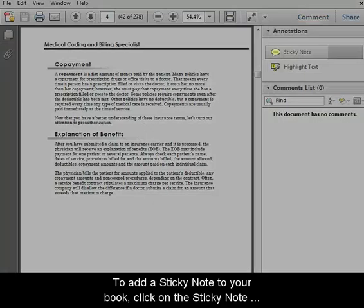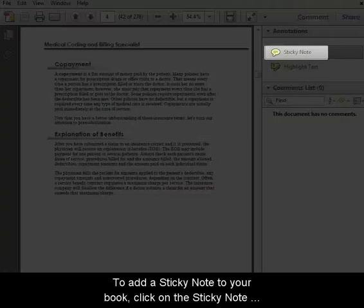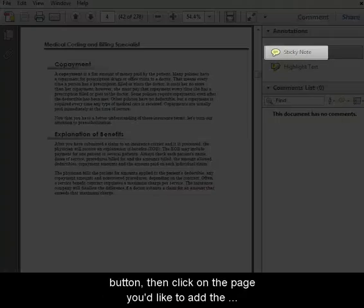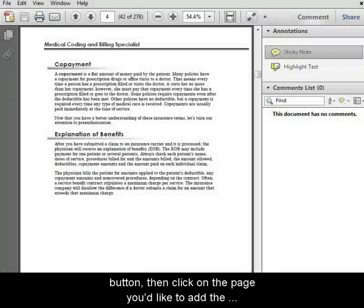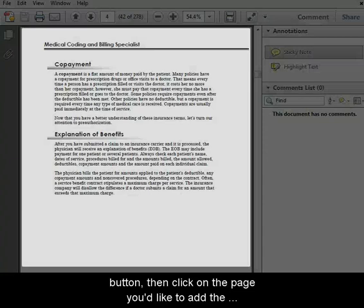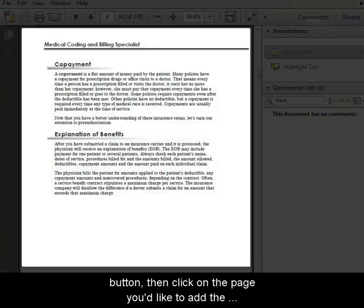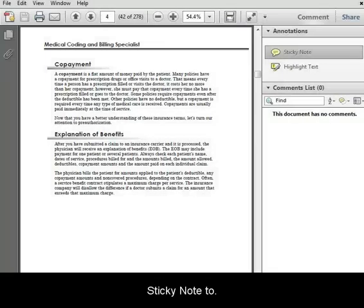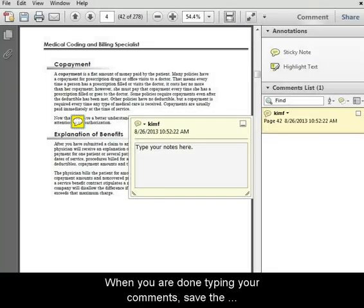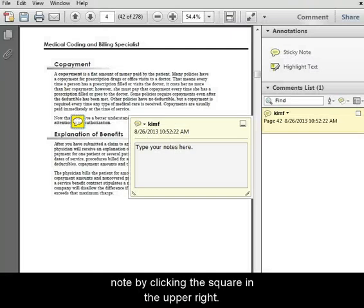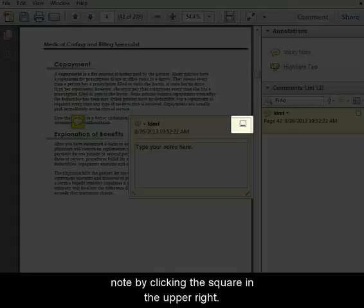To add a sticky note to your book, click on the sticky note button, then click on the page you'd like to add the sticky note to. When you're done typing your comments, save the note by clicking the square in the upper right.